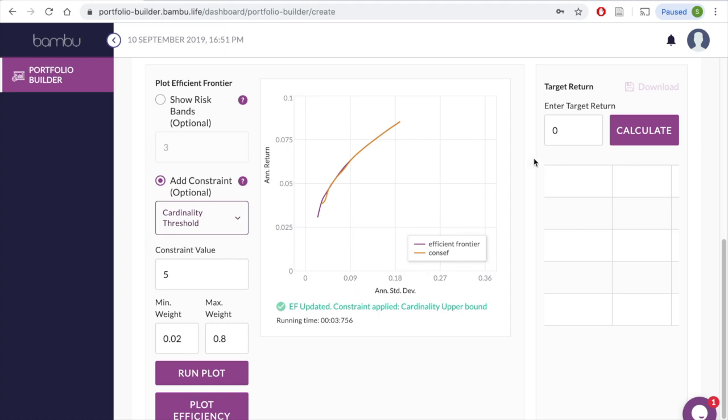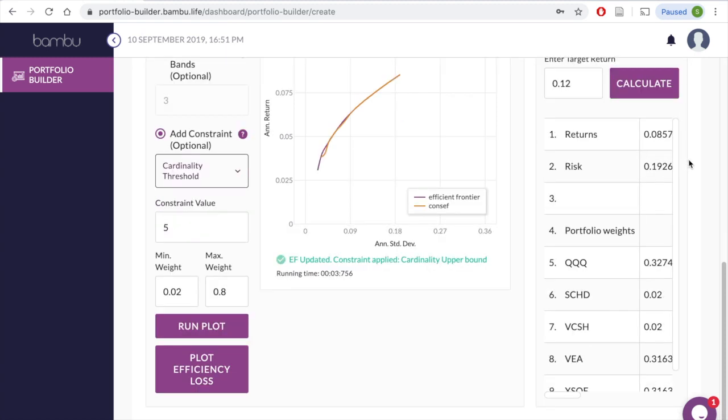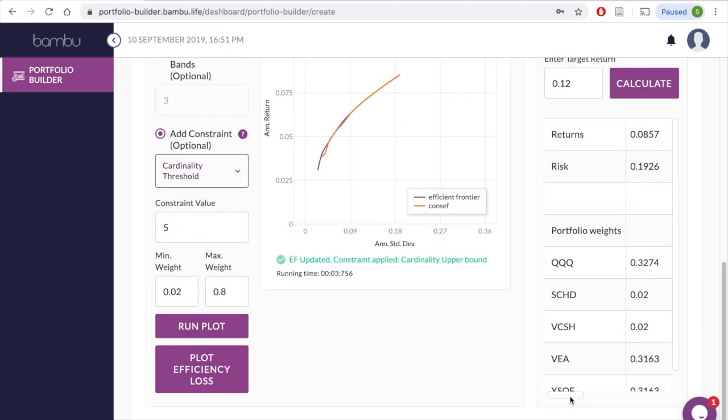Lastly, you can enter a target return in the bottom right corner, and our system will instantly calculate the respective asset weights and portfolio volatility.